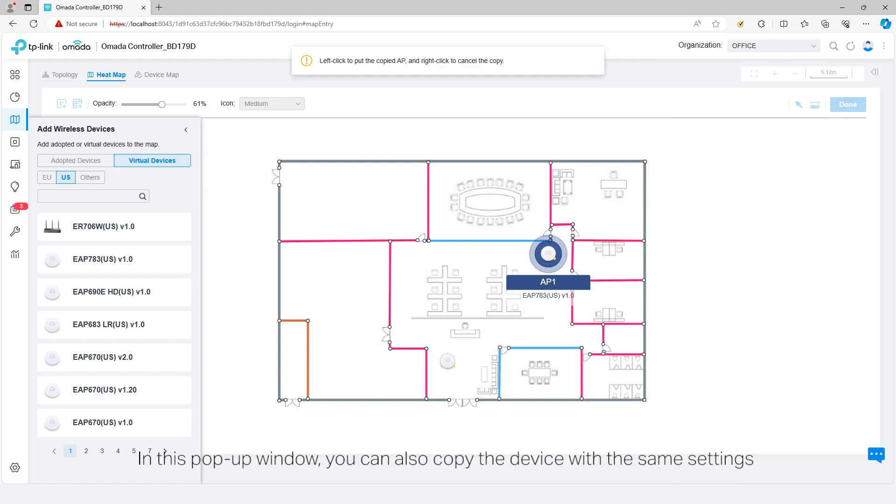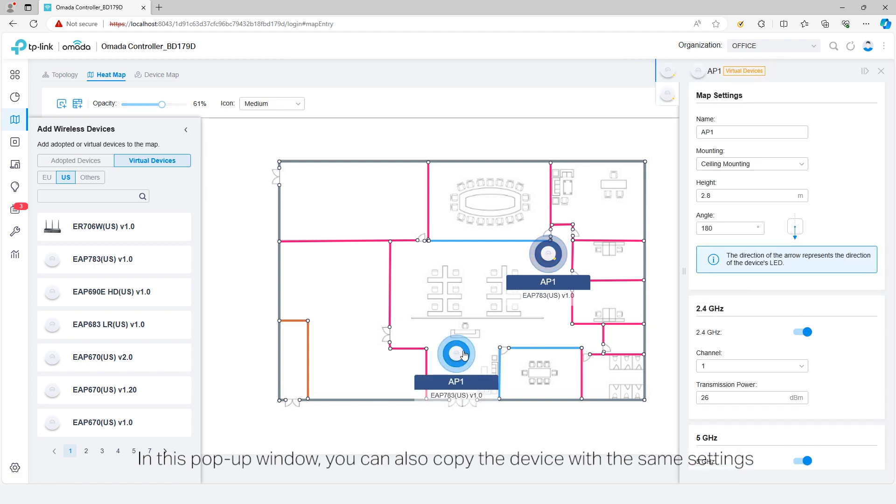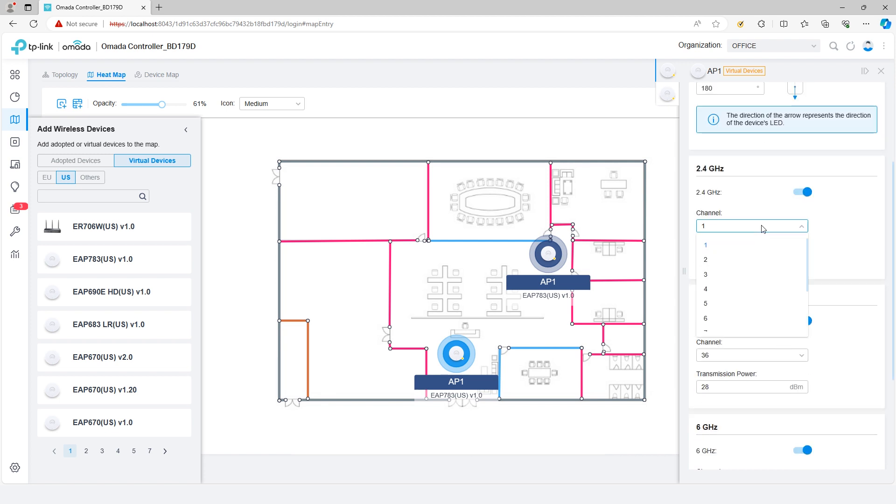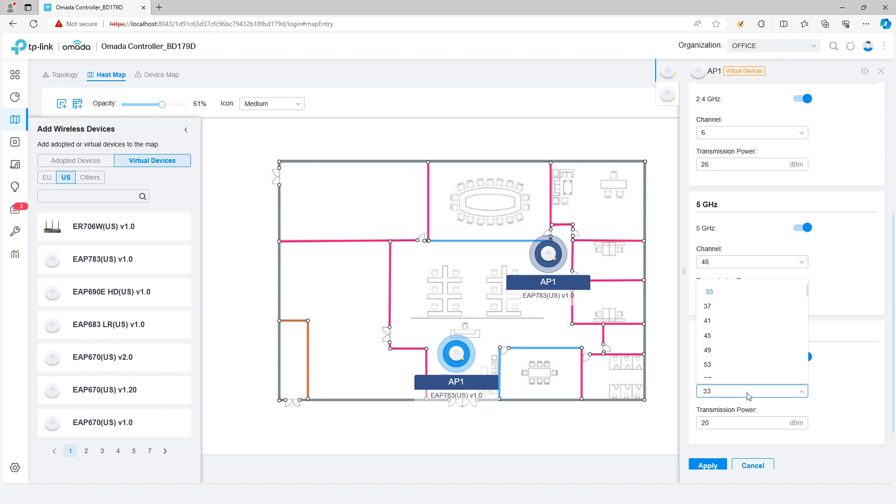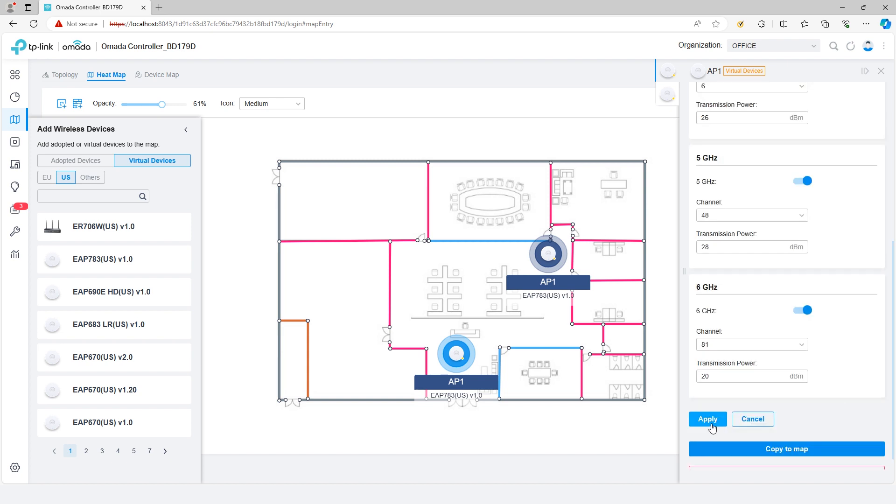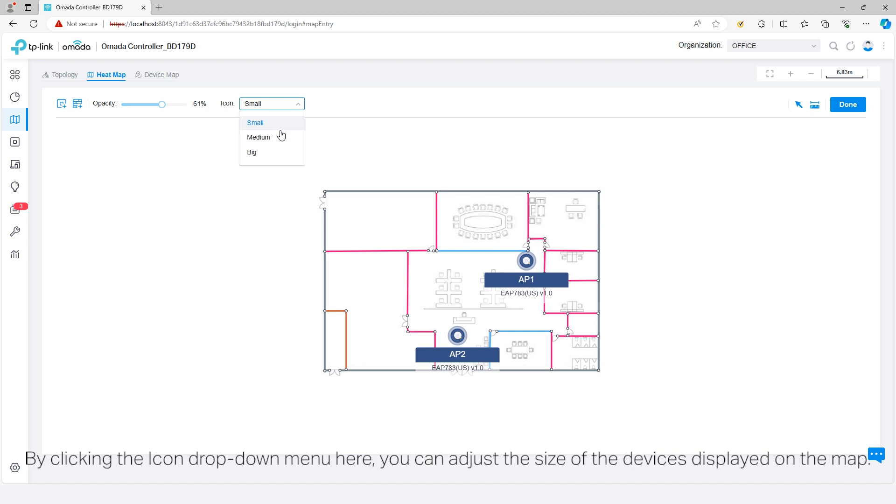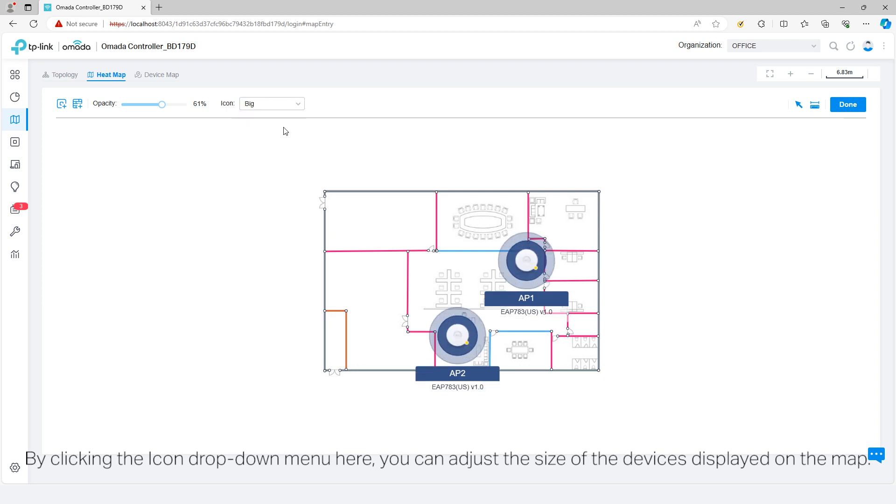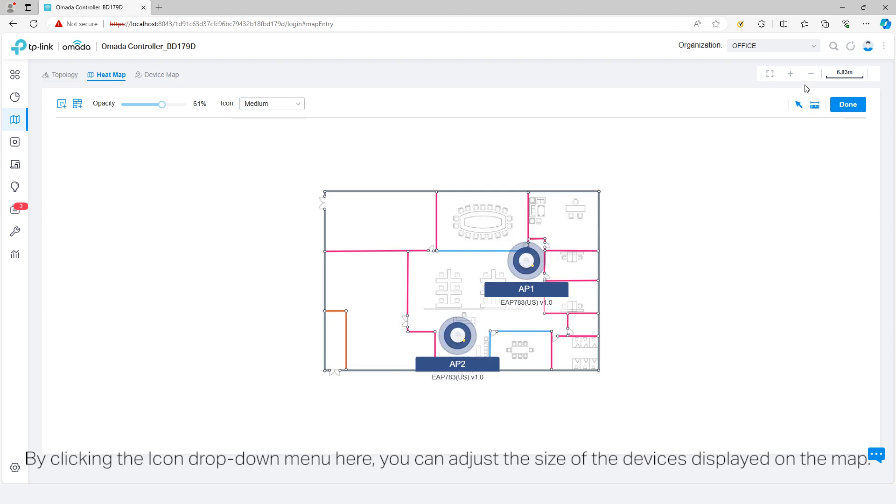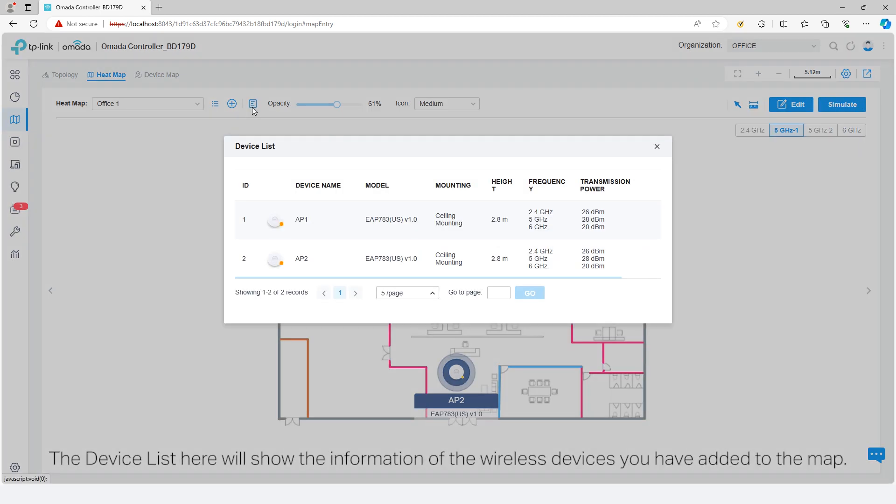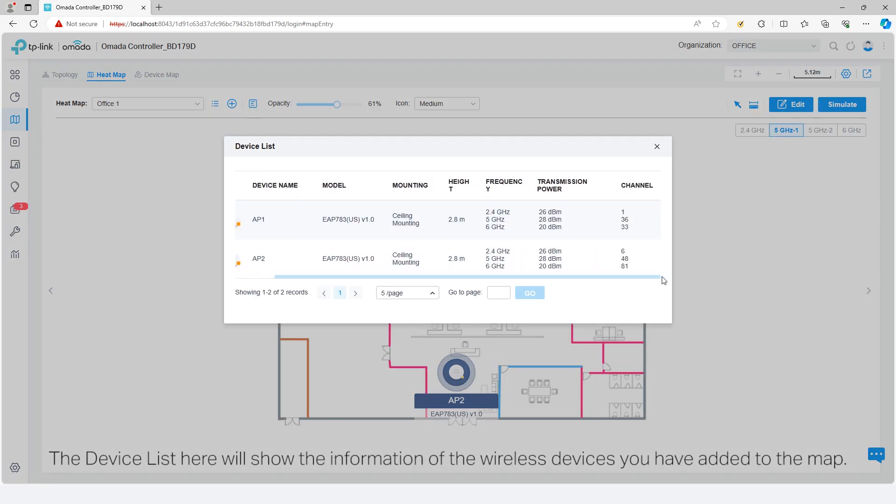Make sure to click apply to save the settings. In this pop-up window, you can also copy the device with the same settings on the map or remove it from the map. By clicking the icon drop down menu here, you can adjust the size of the devices displayed on the map. Click done to save your deployment. The device list here will show the information of the wireless devices you have added to the map.